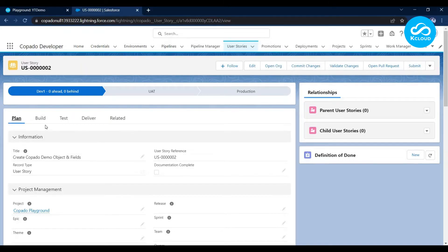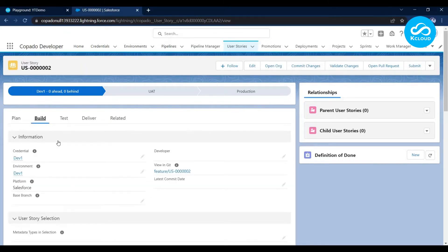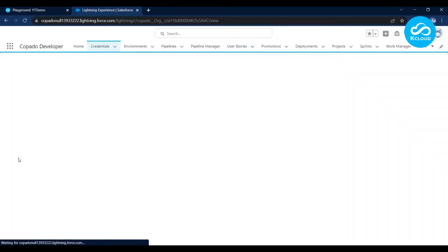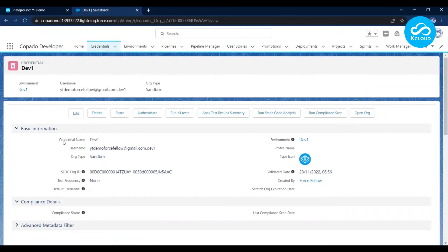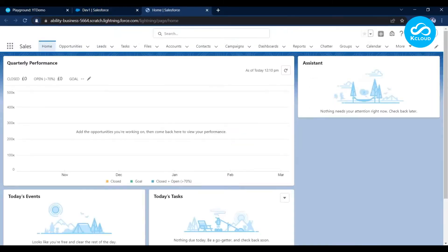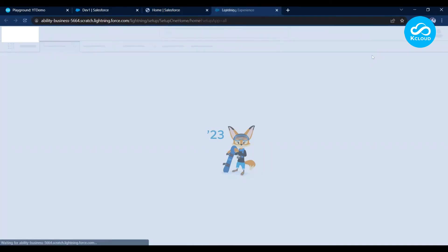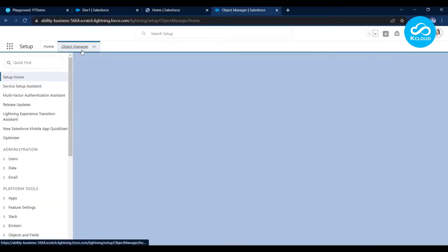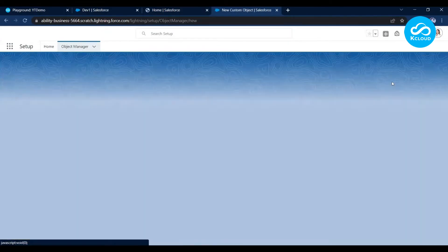Now let me log into the Dev sandbox to create the objects and fields there. Let me click on the Dev1 credential record. On the credential record page you'll find a button called Open Org. Let me click on it — this is how you can directly open your org from the Credentials page. Now let me open Setup, click on Object Manager, and click Create.